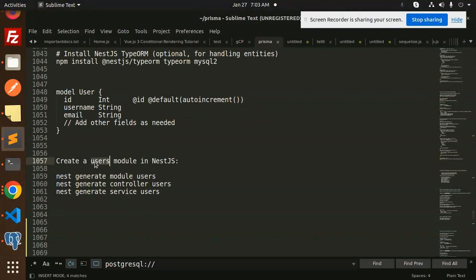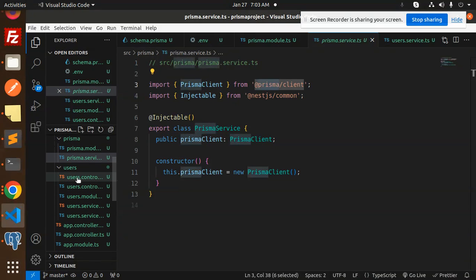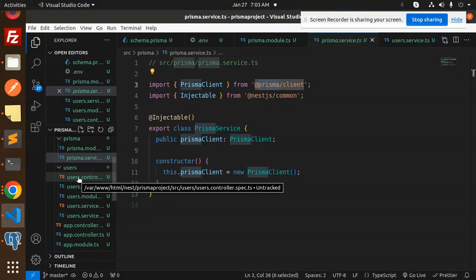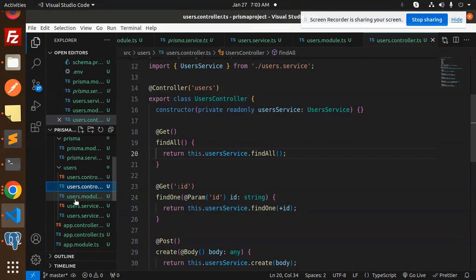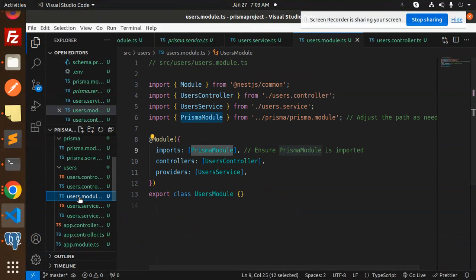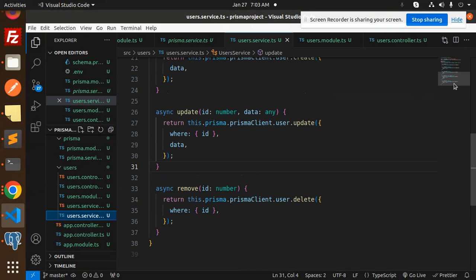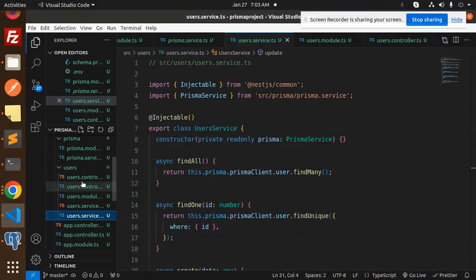Next, create the users module using the NestJS CLI. Run `nest generate module users`, then `nest generate controller users`, then `nest generate service users`. This will create a `users` folder with `user.controller.spec.ts`, `user.controller.ts`, `user.module.ts`, and `user.service.ts` files.